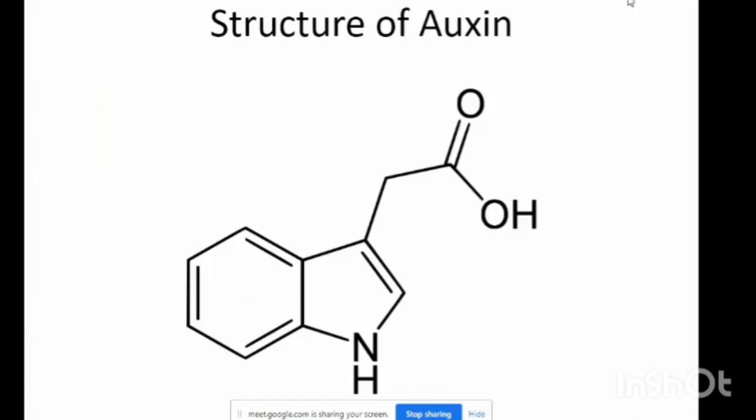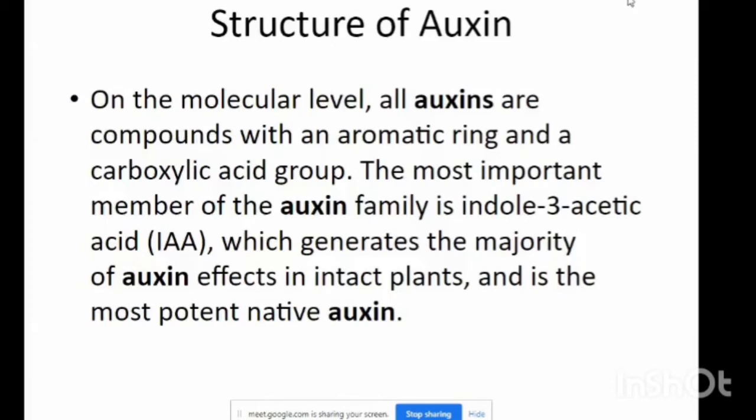Structure of auxins: On the molecular level, all auxins are compounds with an aromatic ring and a carboxylic acid group. The most important member of the auxin family is Indole-3-acetic acid, which helps promote plant growth. Indole-3-acetic acid is also known as IAA, which generates the majority of auxin effects in intact plants and is the most potent native auxin.